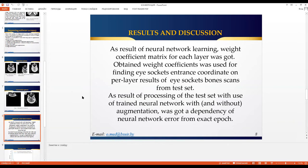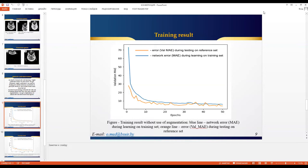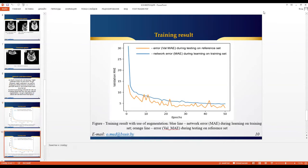As a result of neural network learning, we get different weight coefficients for each layer, and those weights are used to find the coordinates of biomarkers from both the test set and the training set. As a result of processing all the data with the trained network with and without augmentation, we obtained a dependency of neural network error. This slide shows the graphs of learning without using augmentation — accuracy is about 10 pixels on the image.